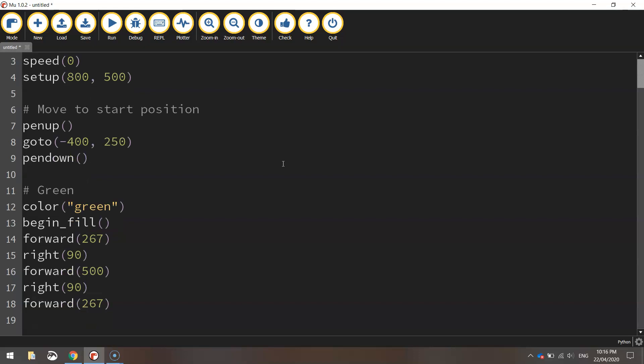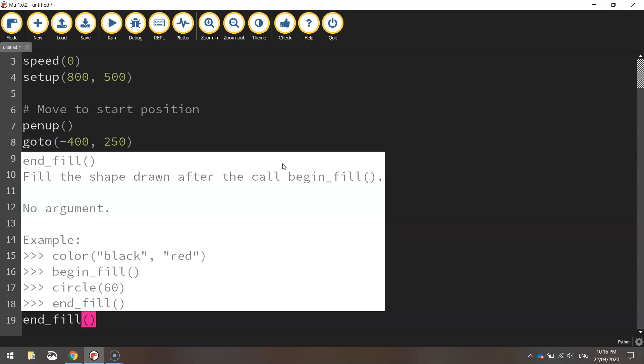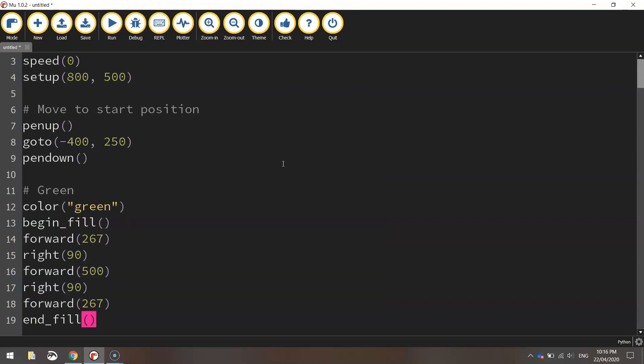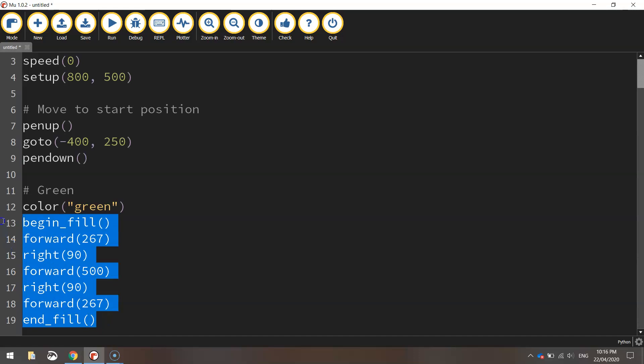And that'll do us for the first rectangle so we will end the fill there. So that's our code to make the green rectangle.